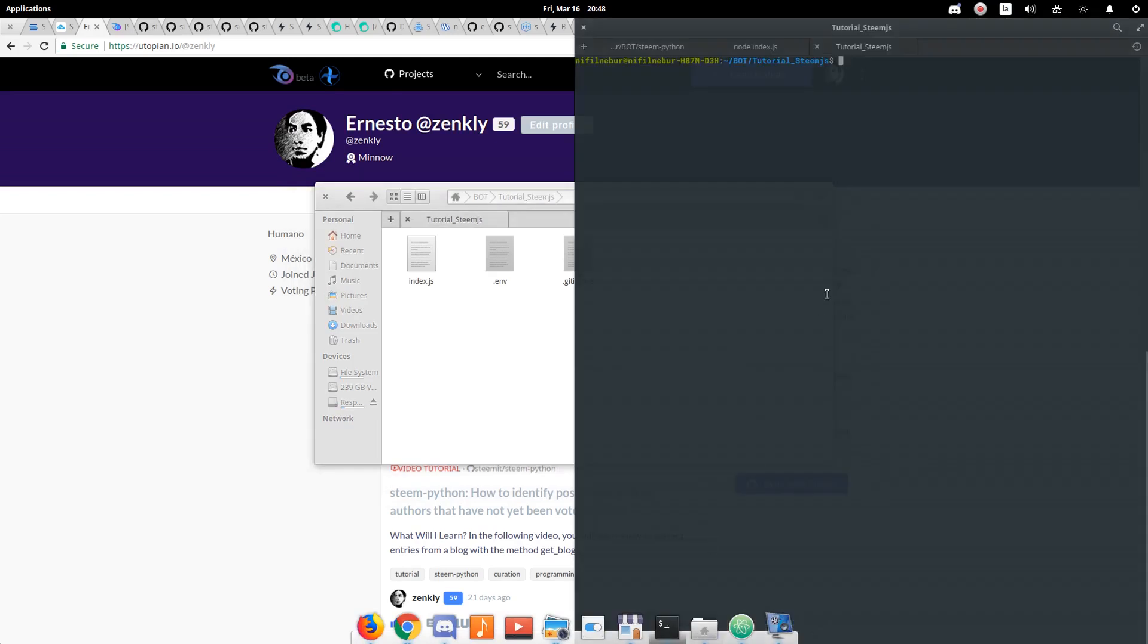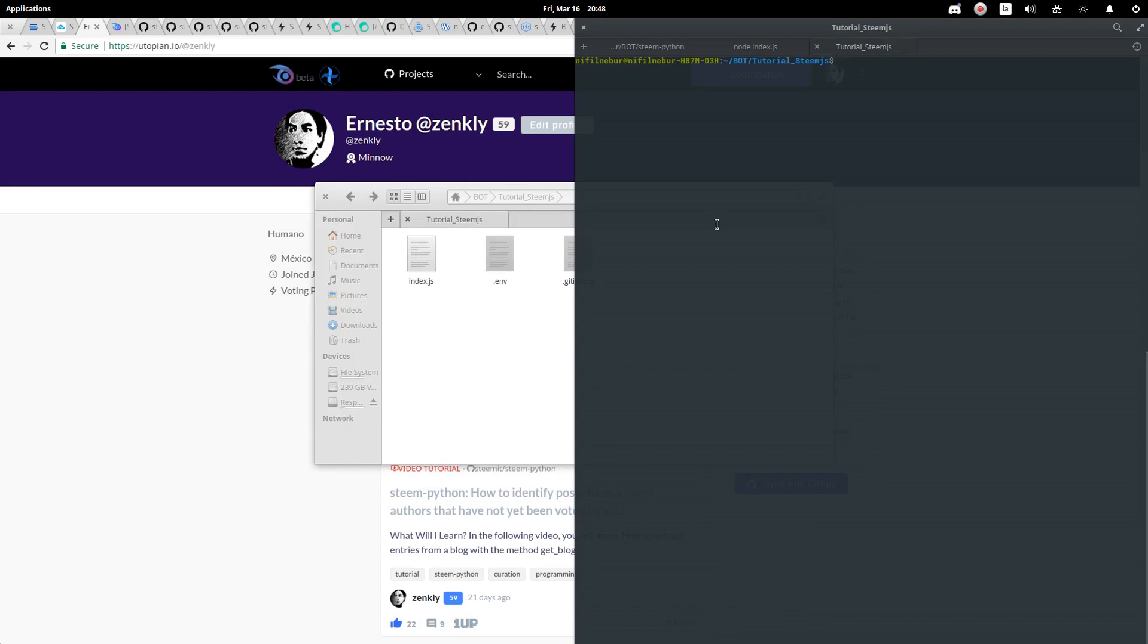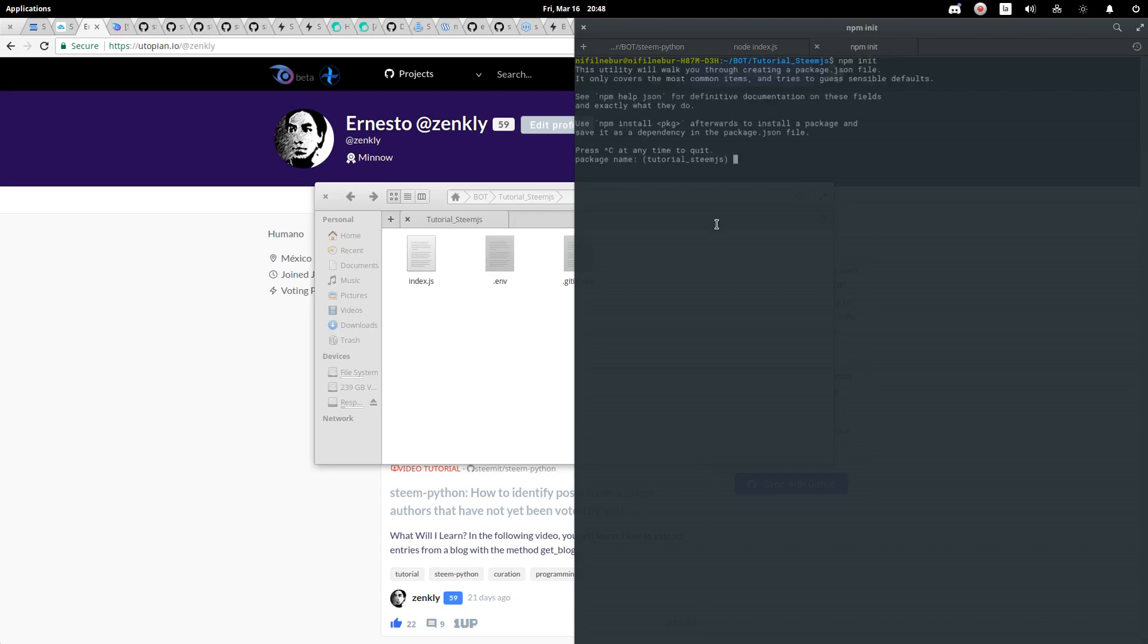Let's go to the terminal. Placed in the folder where we have these files, we must initialize npm. We execute npm init. Let's leave all the spaces empty.